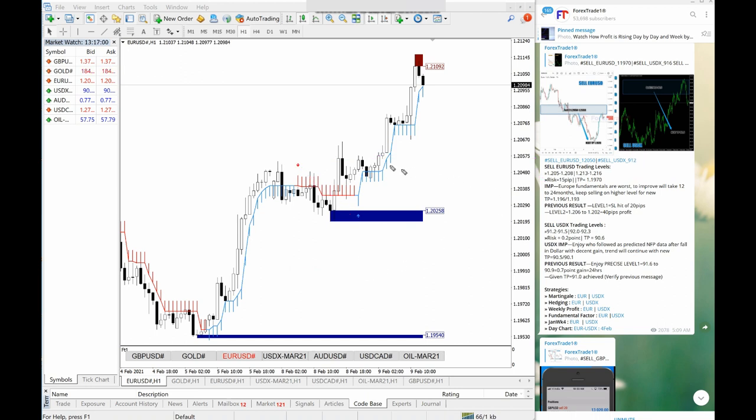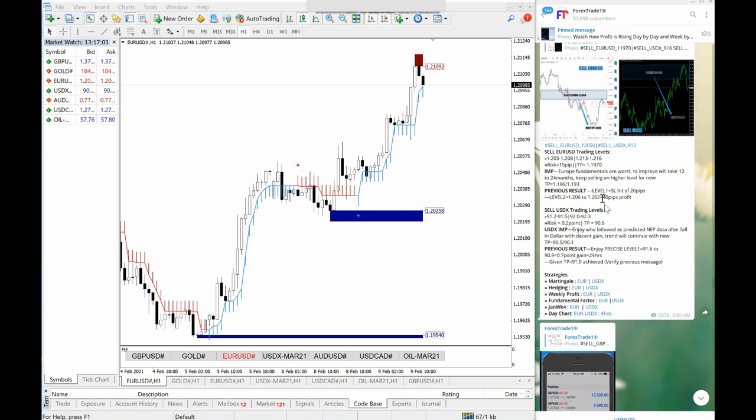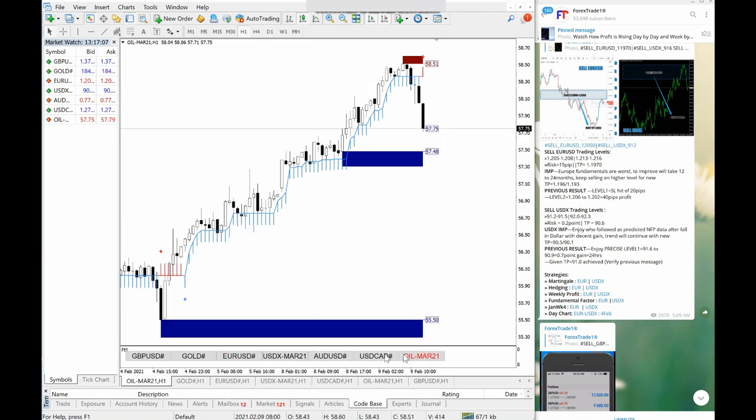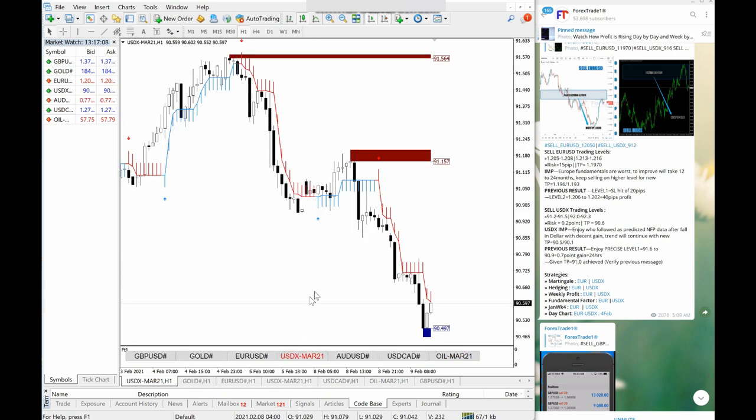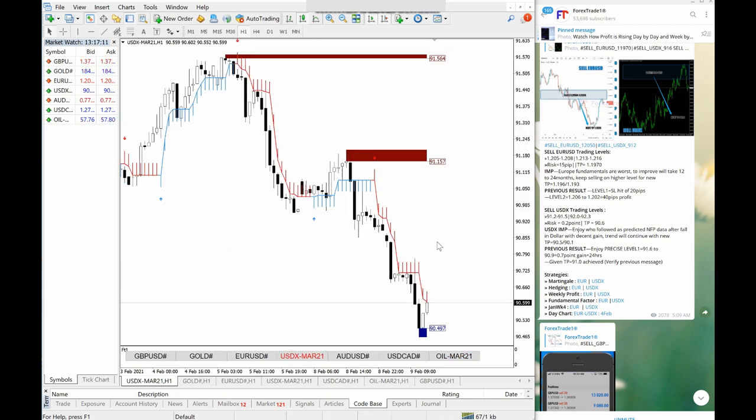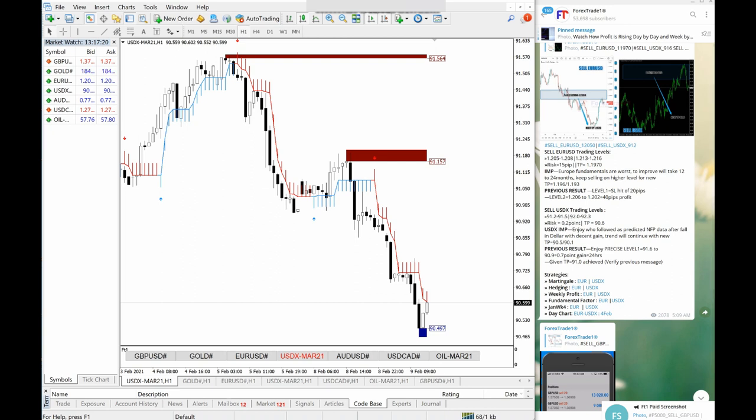Now we will look at USDX. This is the USDX level which were given. We will go into the USDX and this is the best trade of the day. This was the best trade of the day. If you observe that 91.5 level was given.